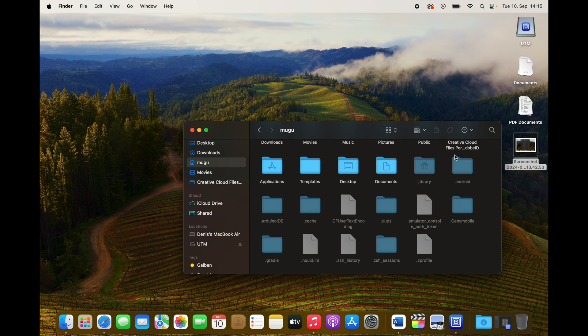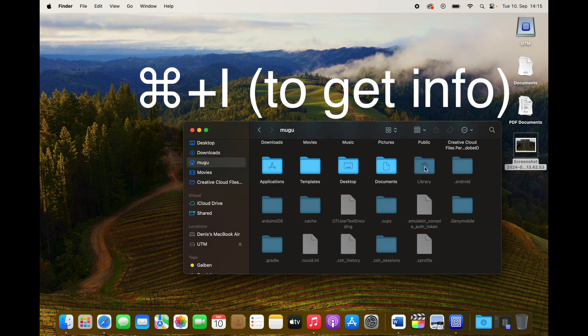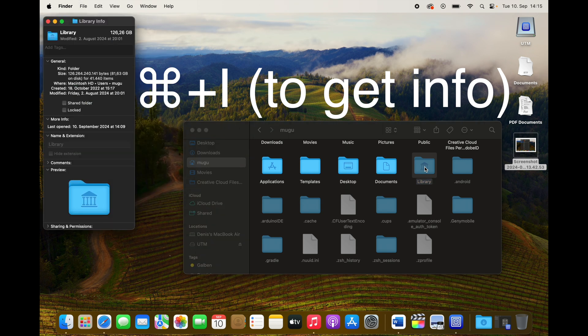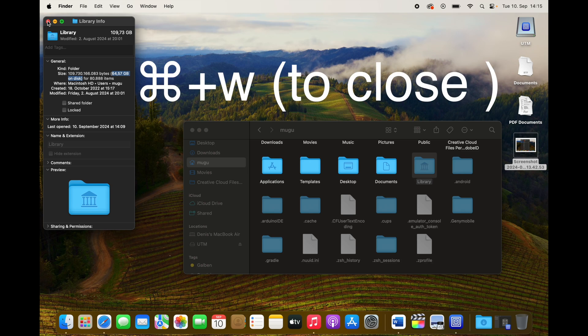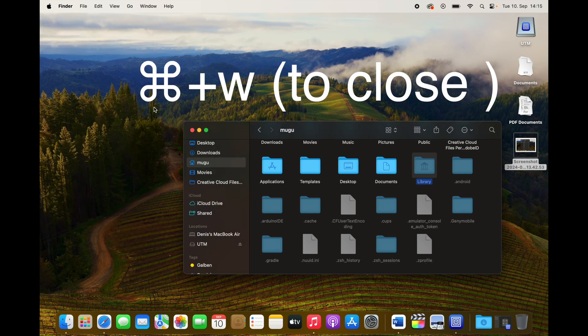Now you want to go to Info. You can press Command+I. As you can see, I have 64 gigs of storage here in my Library, so let's find those.